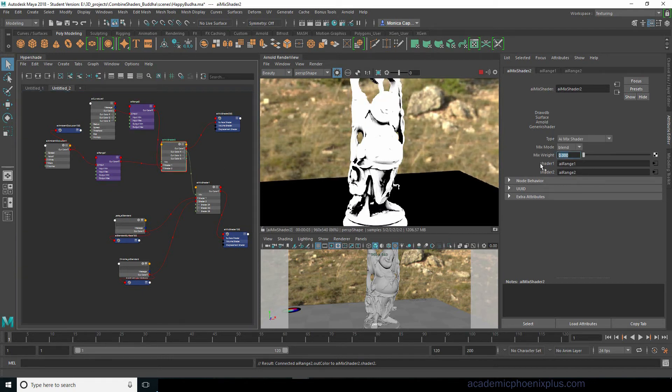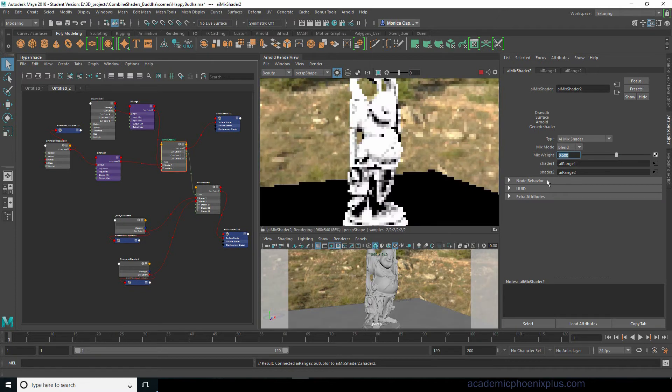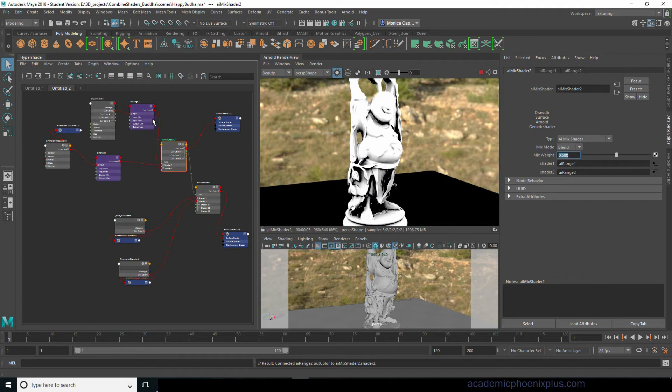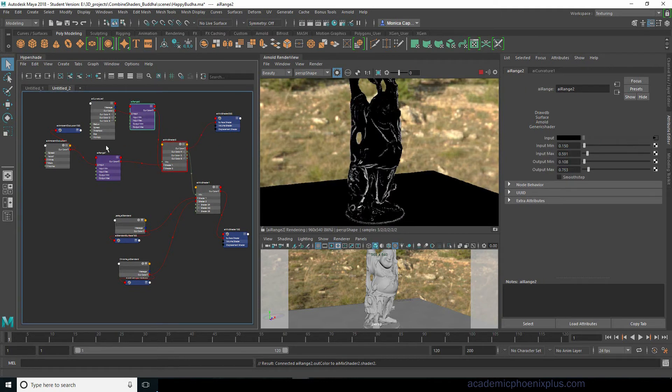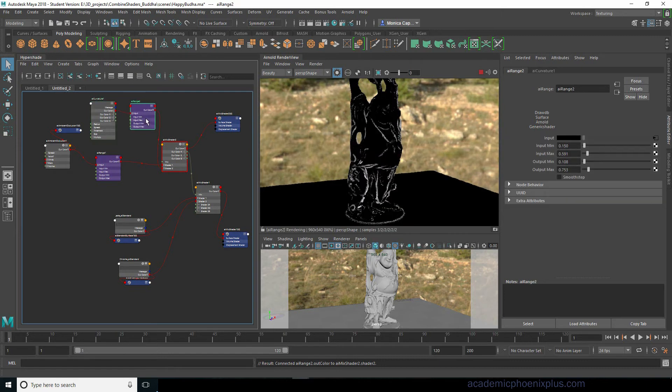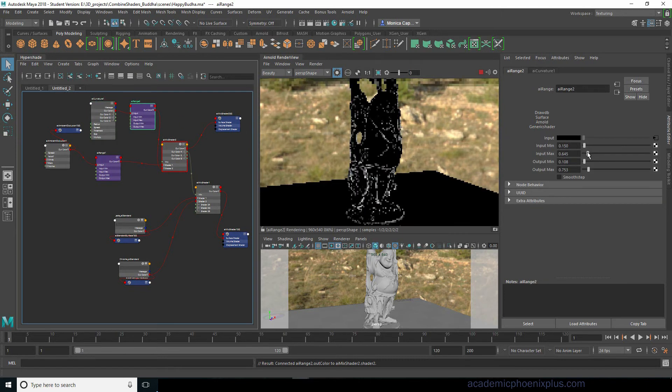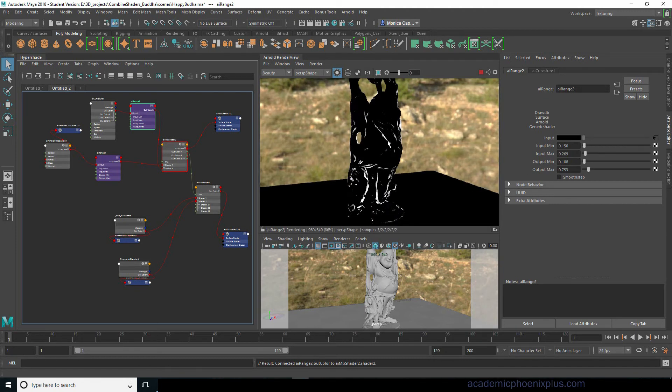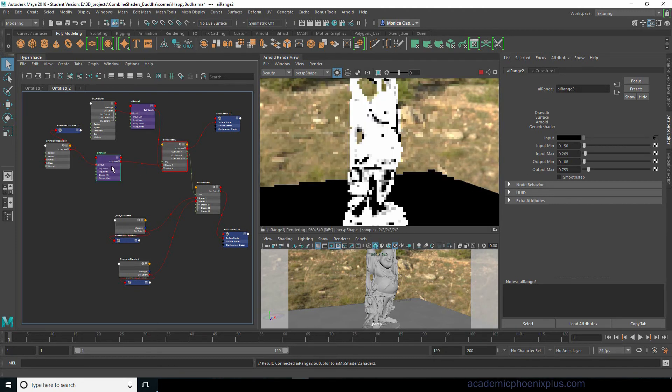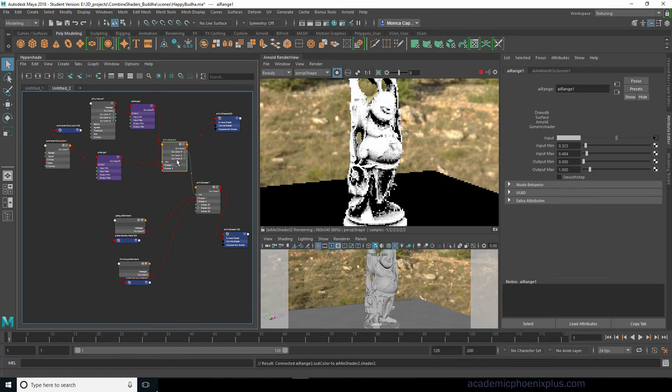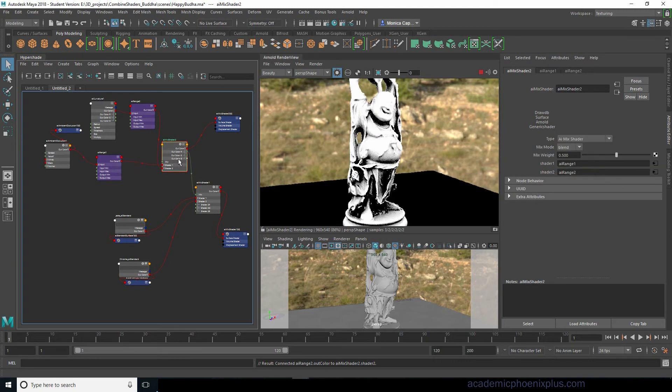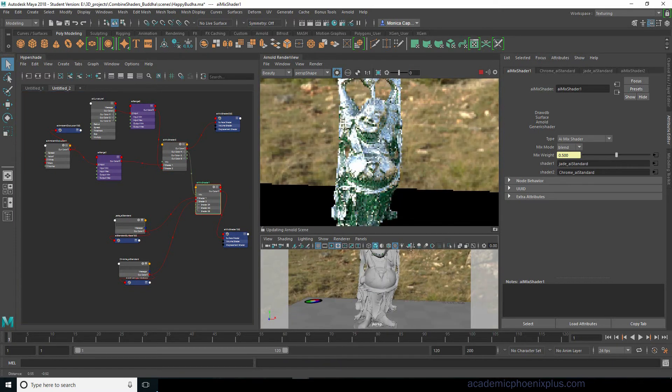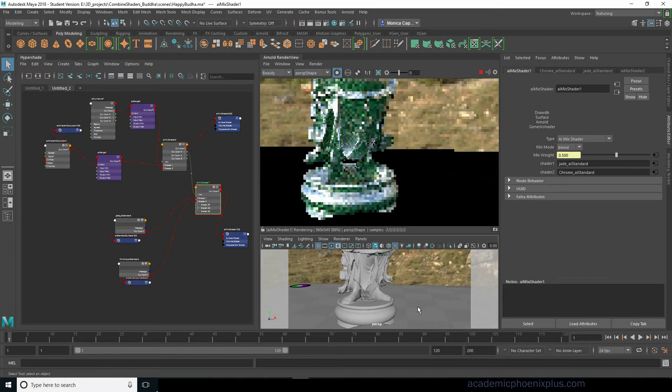All right so let's go ahead and change this to 50 percent. So what we have here is both of these being mixed together with the AI curvature map through the range which gives you that value. You can see that with this combined with this we're getting some pretty interesting results. Look at his feet.